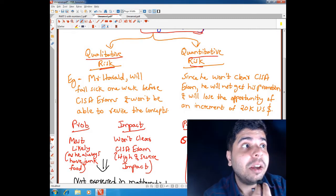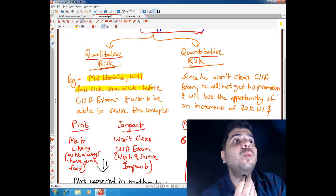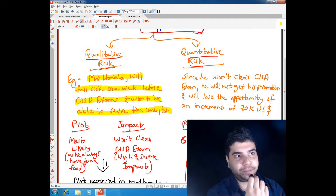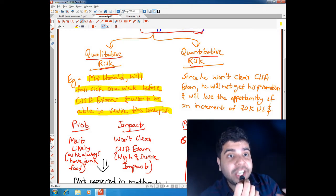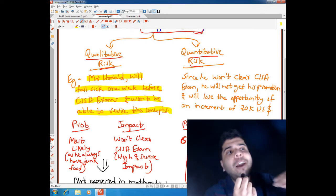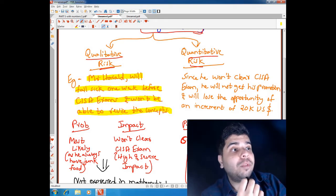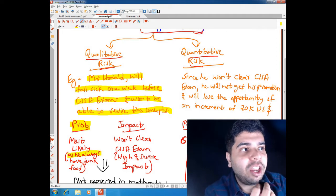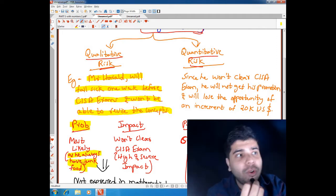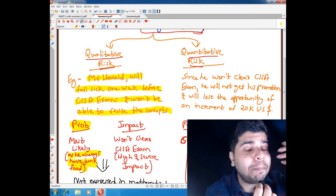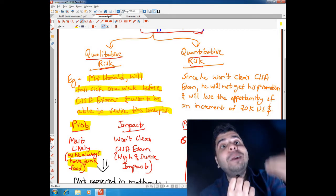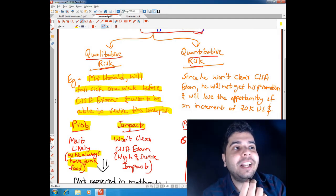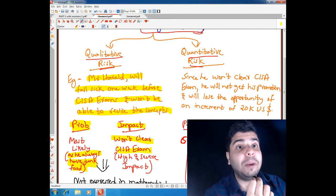Let's understand qualitative and quantitative risk with an example. Mr. Harold will fall sick one week before his CISA exams and won't be able to revise the concepts. The probability is 'most likely' because he always consumes junk food. The impact is that he won't be able to clear the CISA exams, which is a high and severe impact.